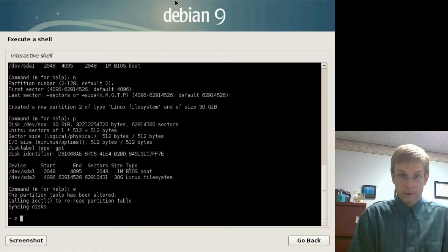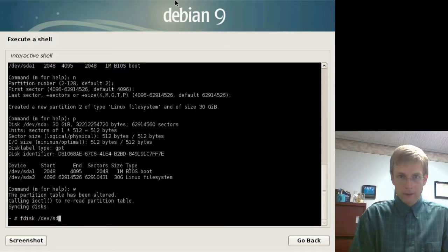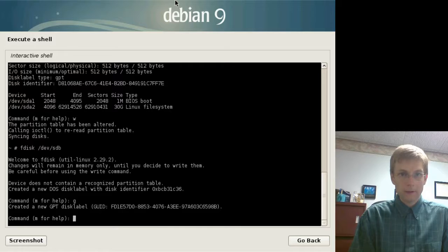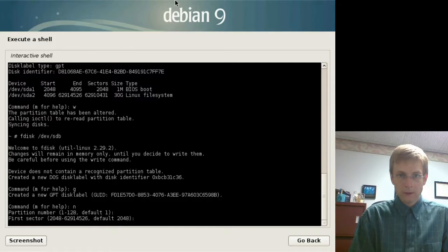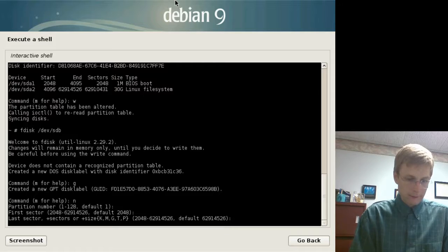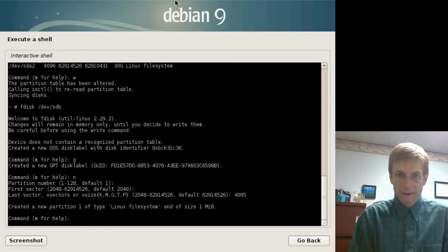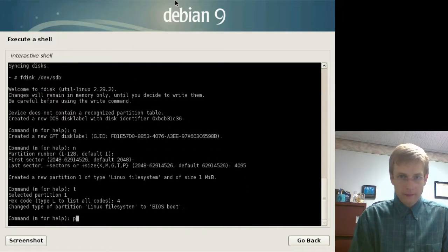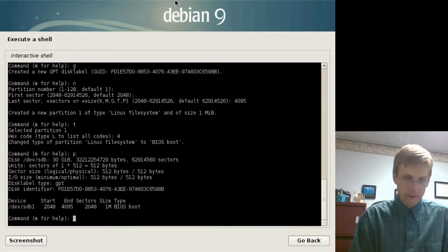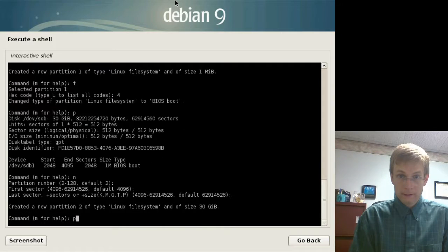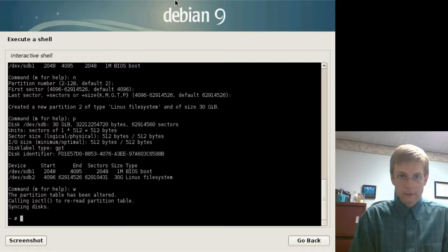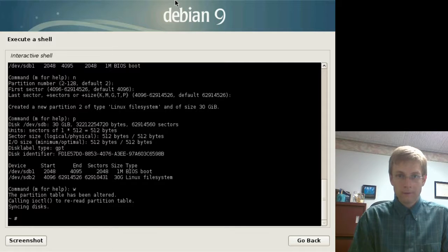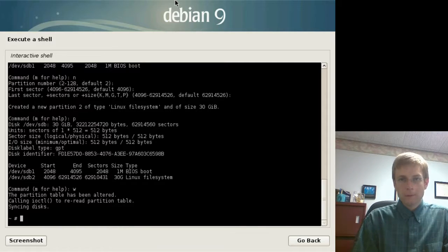So now we have partitioned devsda, which is the first disk. Now we'll do fdisk again for devsdb, go through the same process, create a GUID partition table, create a new partition, partition 1, accept the default first sector, last sector is 4095, and then we're going to toggle the type with that, type 4. Print, make sure that's right. Make another new partition, partition 2, default first and last sectors, and there we have it. So, now I'm going to write that to the disk. So, now I have two drives with an identical partition table. The first partition is a very small partition for booting, and the remainder is a fairly large partition that we can use as the base for our RAID device.